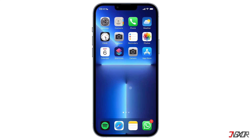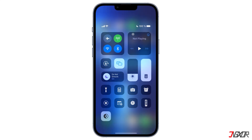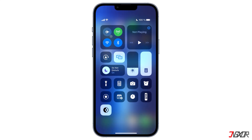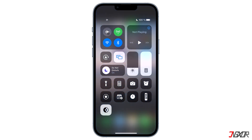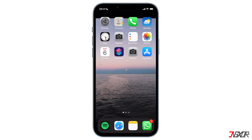Hi and welcome to a new video. Do you want to have your wallpapers change automatically every day or when you perform a specific action? You can set your wallpaper to change automatically at sunrise, sunset, before you sleep, any time of day, or even while charging. In this video I will show you how to do that. Let's go!